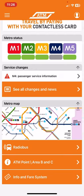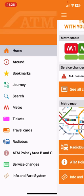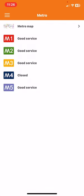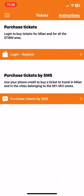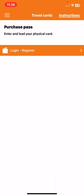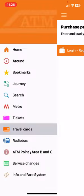If you click on the three lines at the top of the page on the left, you can find different sections like metro, where you will find all the metro lines and metro map. You can purchase tickets within the application or by SMS, and you can do the same thing with the radio bus. You can also purchase a pass or a travel card if you are planning to stay in Milan for longer.